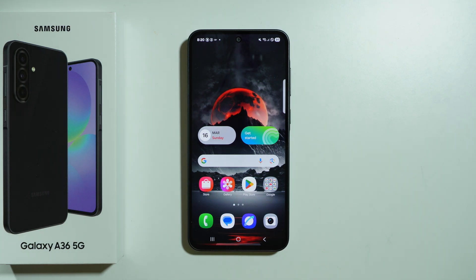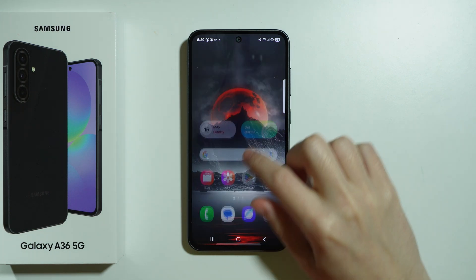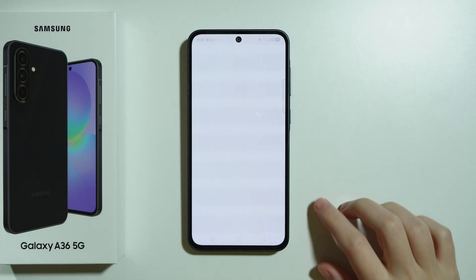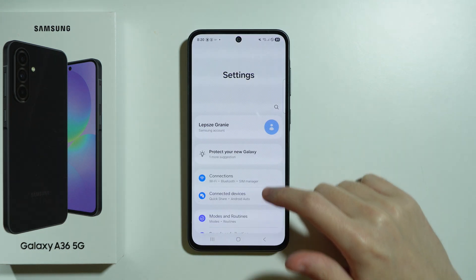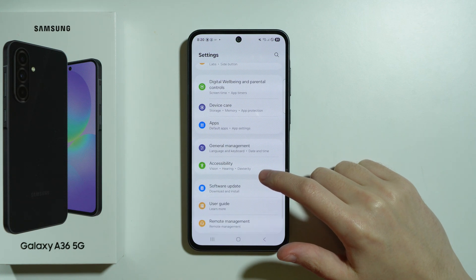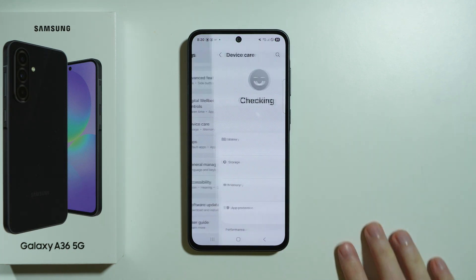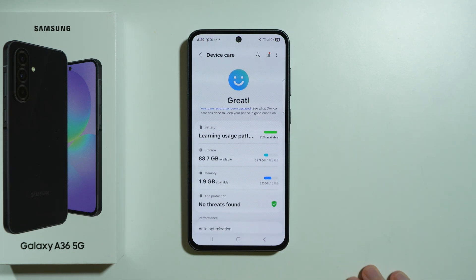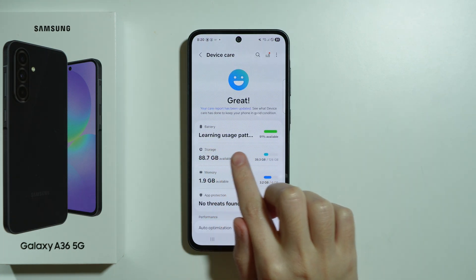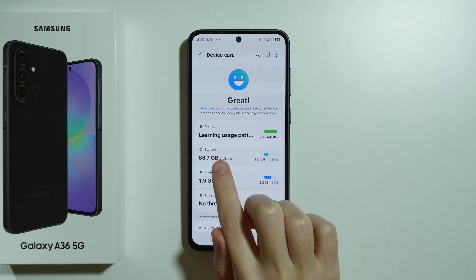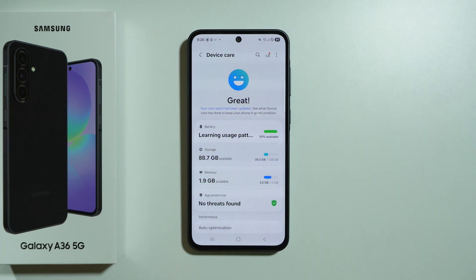To free up space on Samsung Galaxy A36 5G, first we need to go to Settings. Scroll down until you find Device Care and then choose it. Over here you should be able to find Storage, so let's go there.